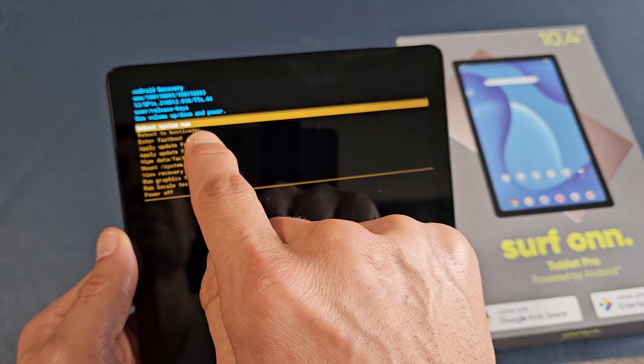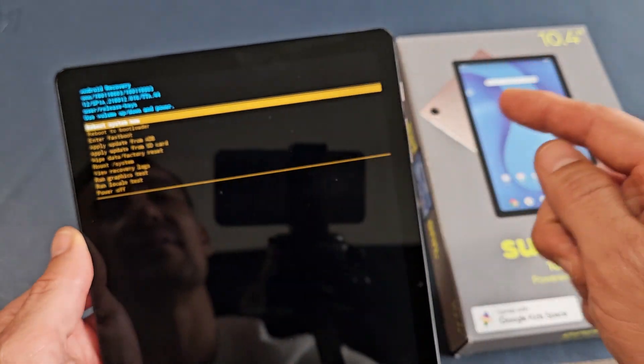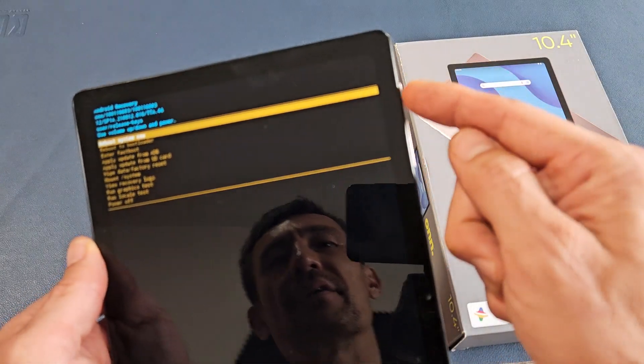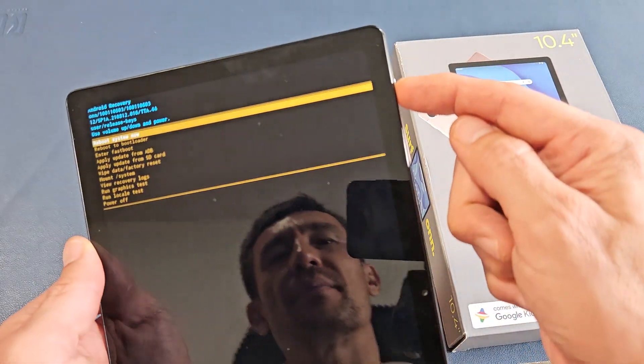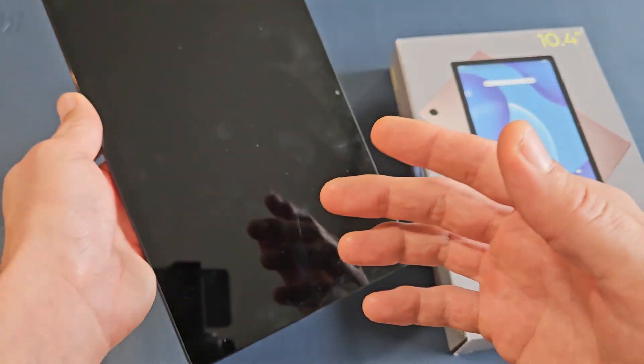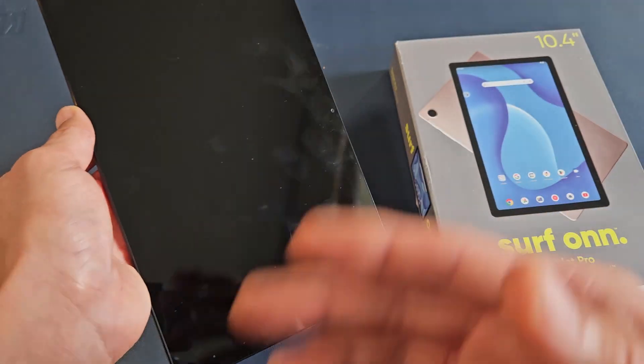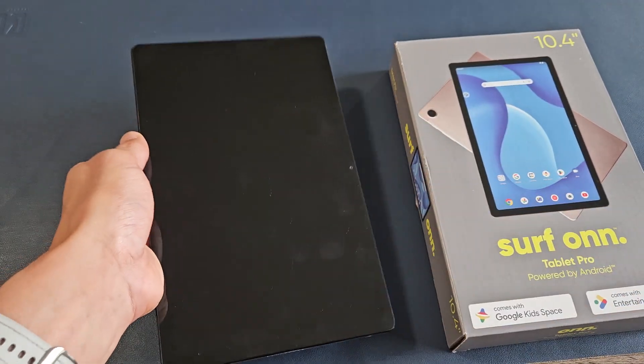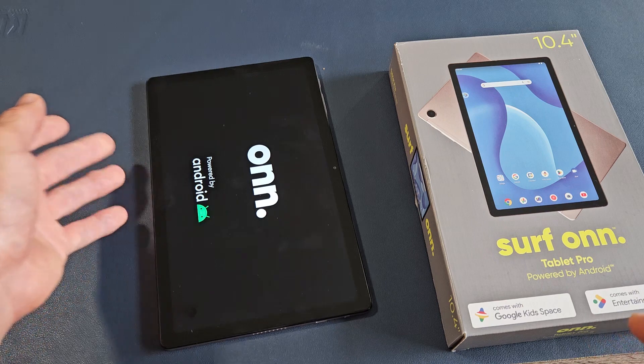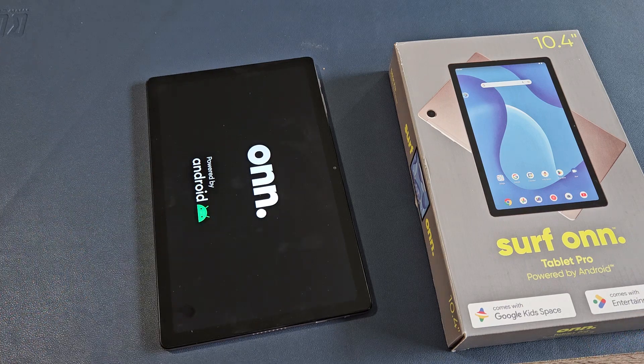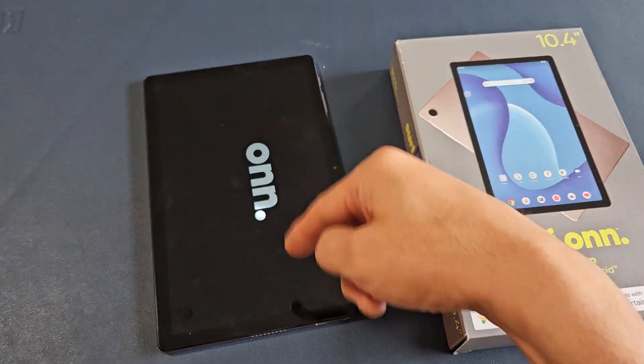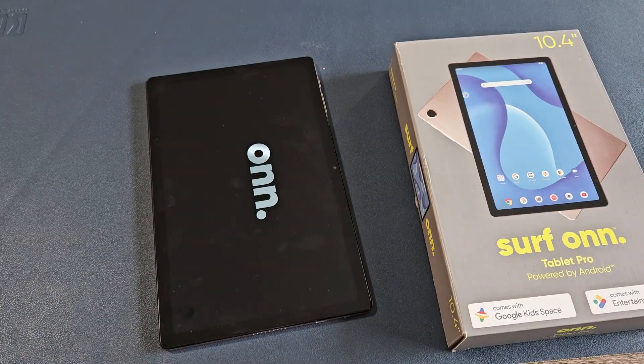So now it defaults up to the reboot system now. To select it, go ahead and tap on the power button, and now we're going to wait for the factory reset. It's going to give it about like two, three minutes, so just be patient here. It's going to be on here on the screen, so just be patient.